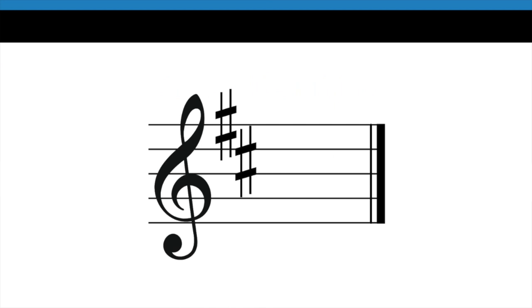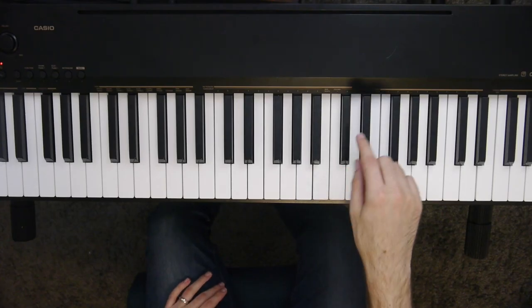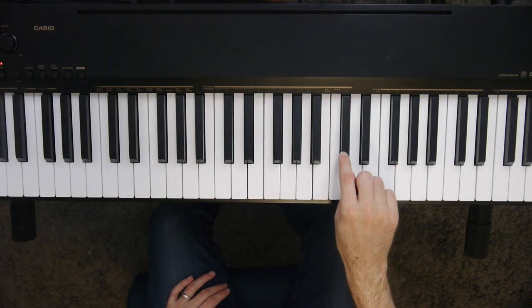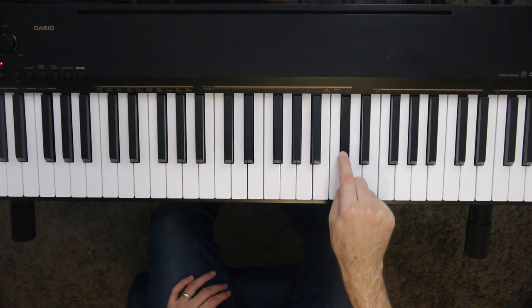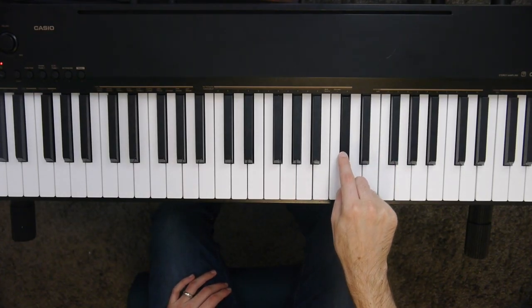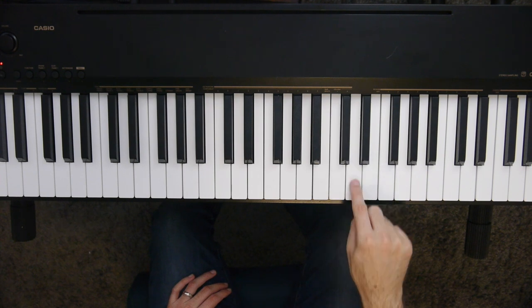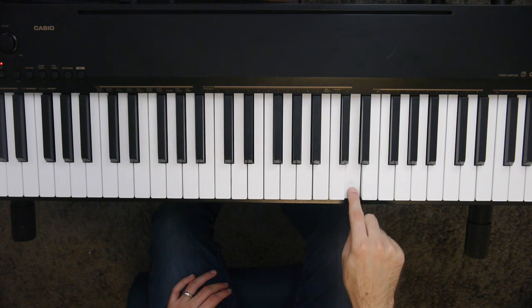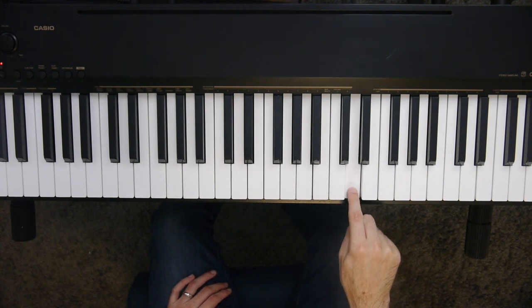So for example, in this key signature, we have two sharps. The last one is C sharp. So if I play that on the piano, it looks like this. To find my key, now all I do is go a half step higher, and I find that I'm in the key of D.